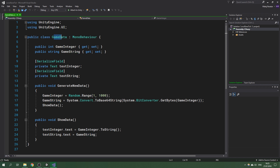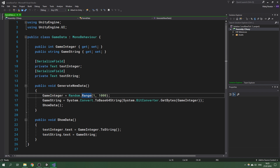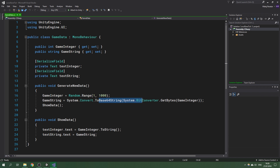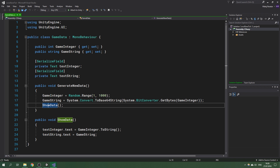Inside the GameData class we also have text fields: text integer and text string. We have a method for generating new data — this doesn't have anything to do with the actual saving, but it shows what we're dealing with. We generate a random integer, save it inside the game integer property, convert it into a base64 string, and then call ShowData which displays the data inside the UI.